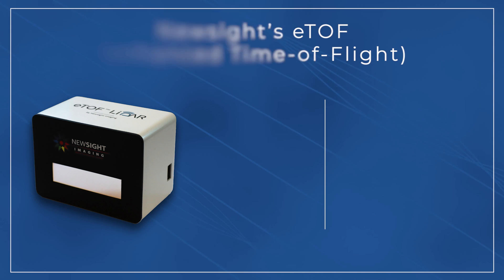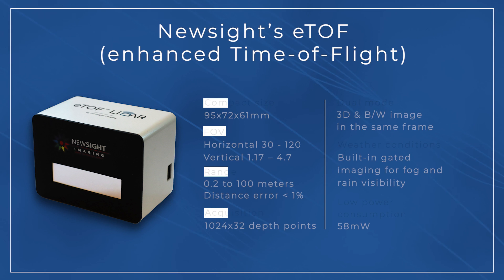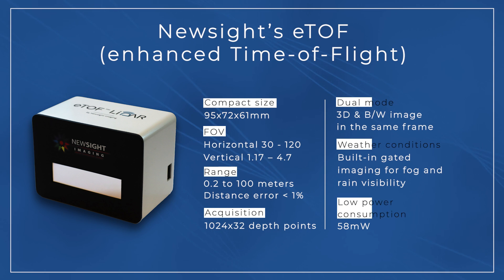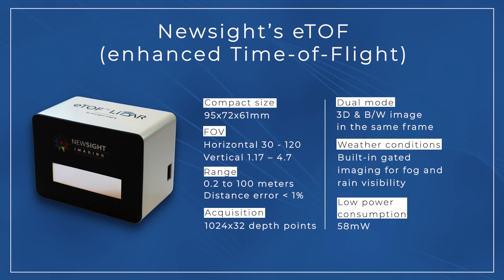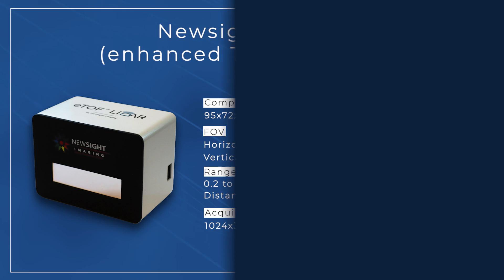The ETOF LiDAR is NewSight's reference design for client evaluation. It's small-sized, durable for different weather and lighting conditions, and has a low power consumption.